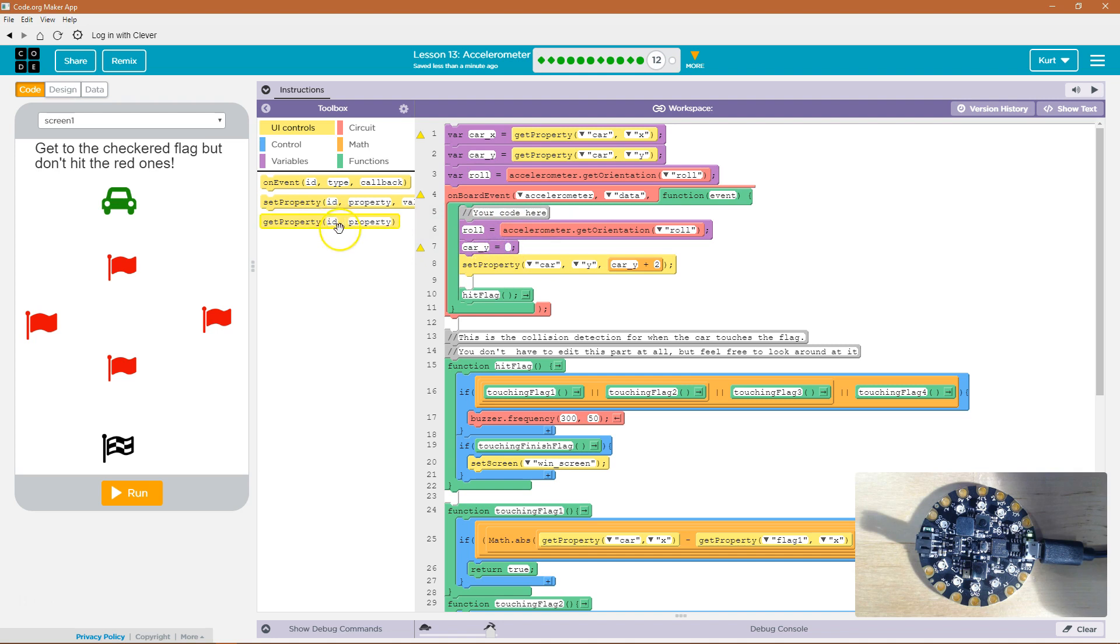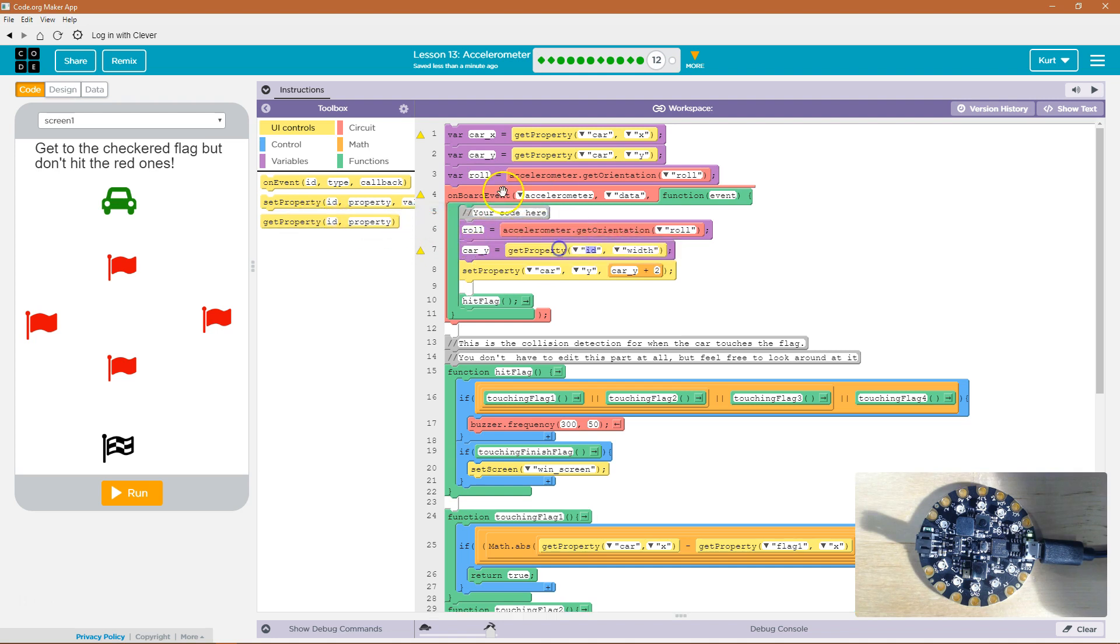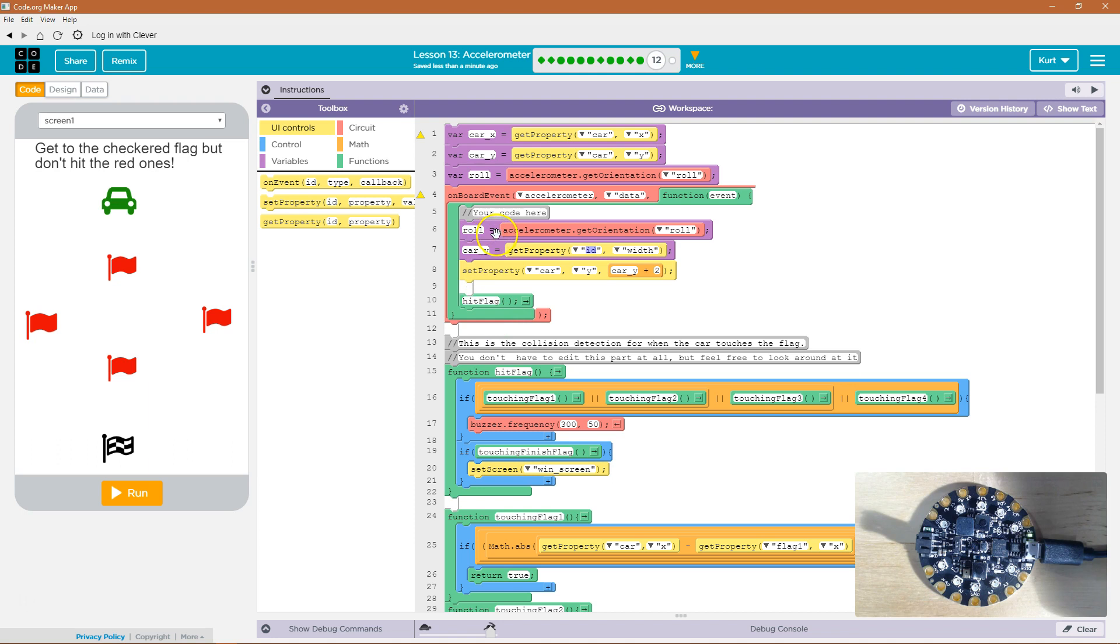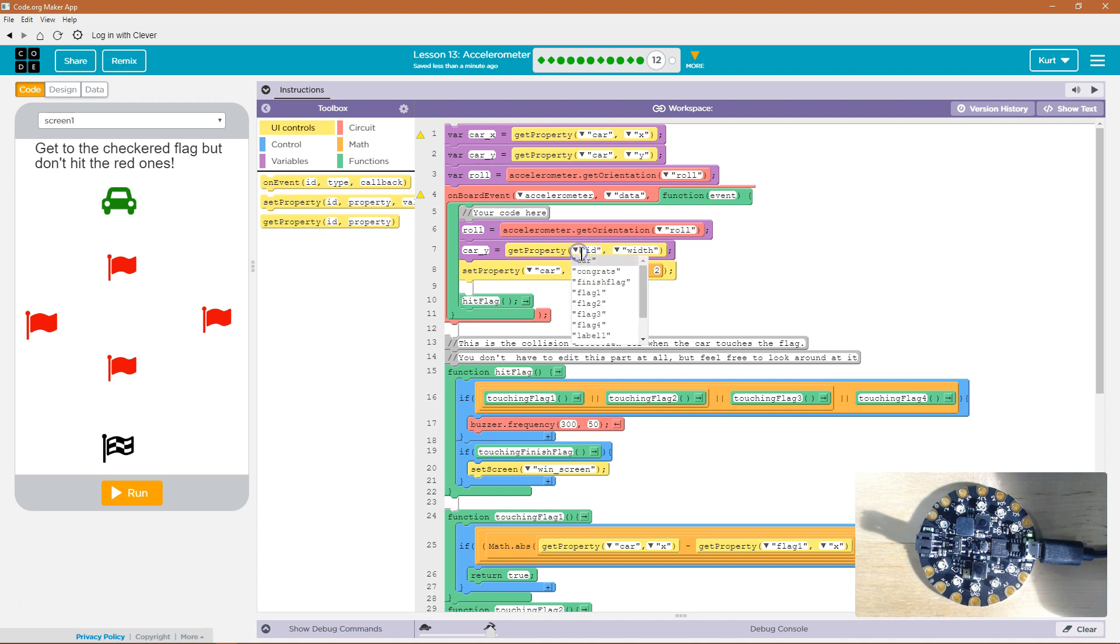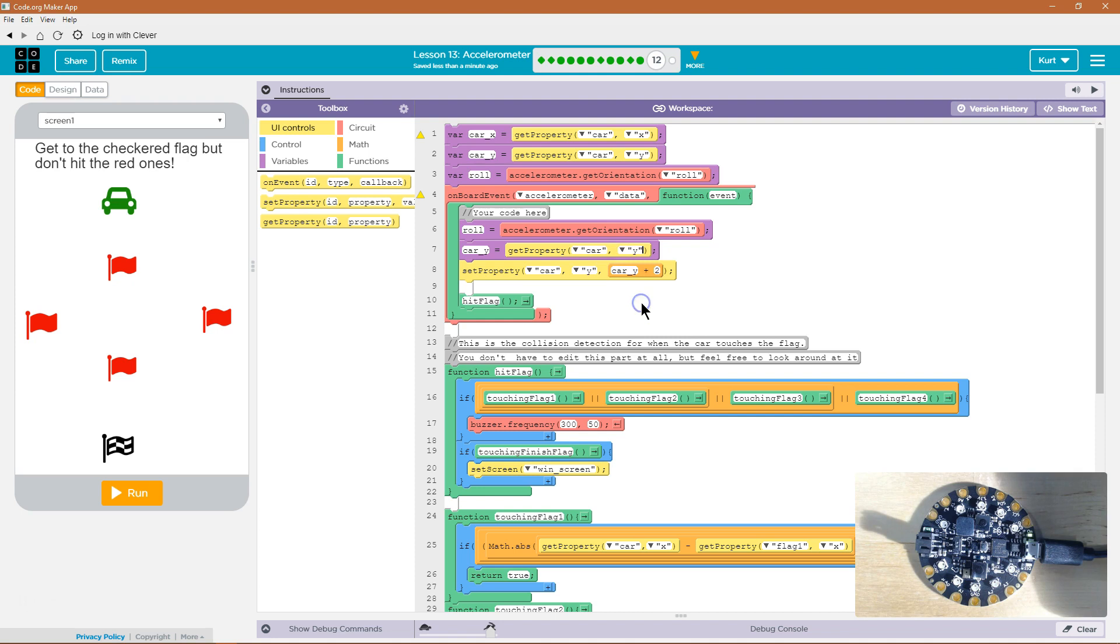So car Y, each time we move it, right? Each time we move the accelerometer, each time we move the circuit board, this function will run, and we want it to get the current role, we want it to get the current Y value of the car, because that's how we know what we're going to move it to by adding two to that. So we need to get the property, car, not the width, but the Y.